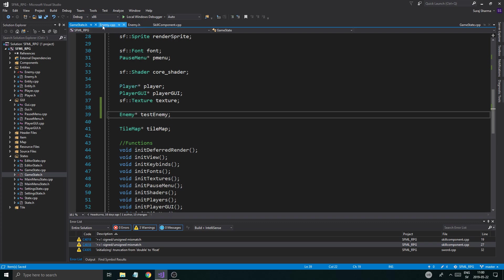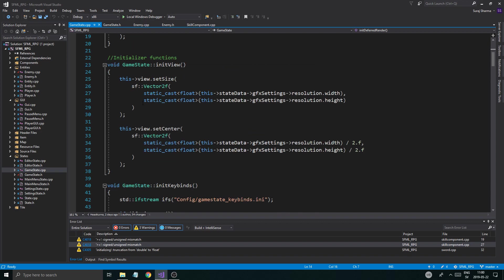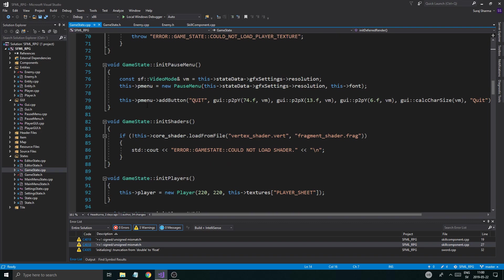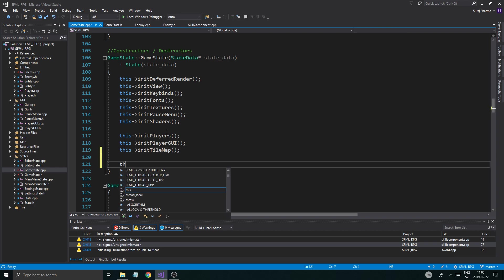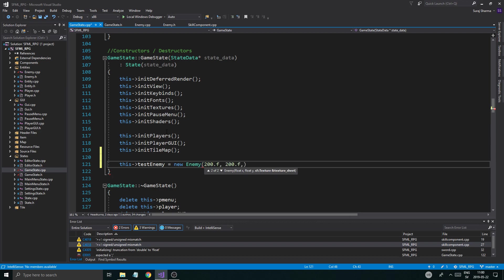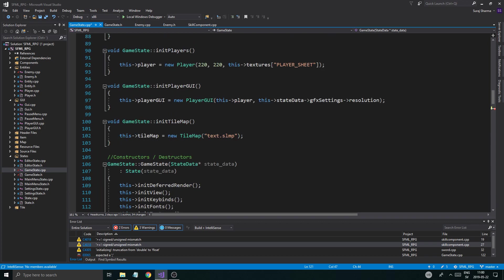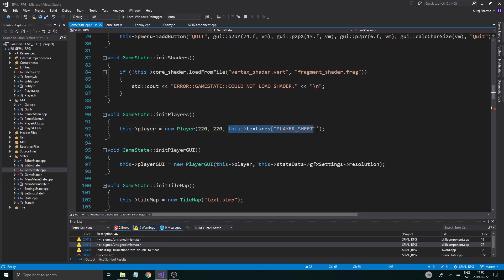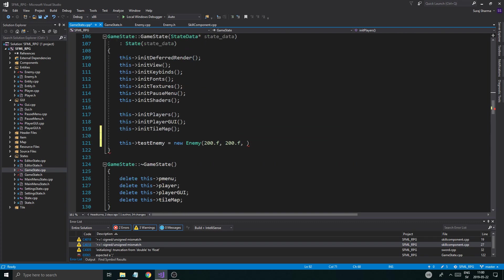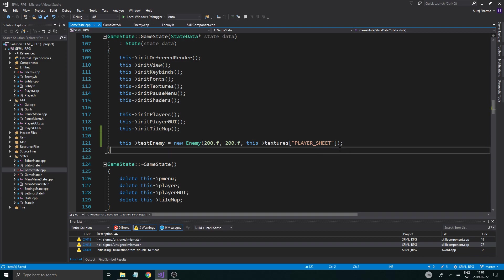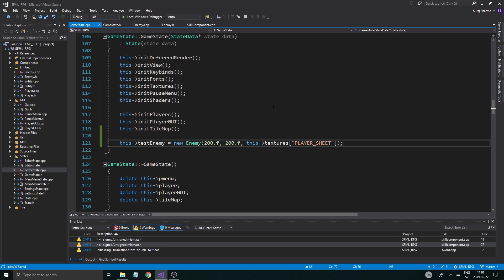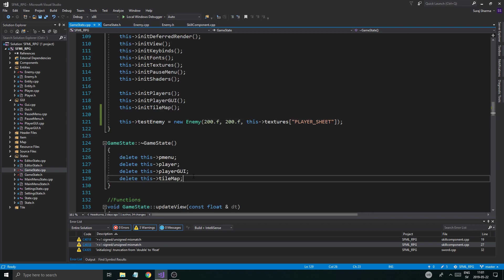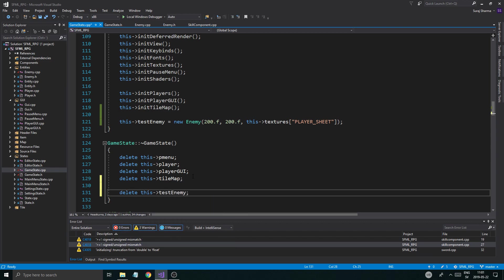Wherever I initialize everything, I usually put all my initialization test stuff right here. This test enemy equals new enemy. I'm going to put that enemy at 200, 200. I'm going to use the player's texture sheet. Do the exact same thing here. So now the enemy has the player's sheet and the player's animations as well. Now, once that is done, our test enemy is pretty much ready. We just need to make sure we delete test enemy.